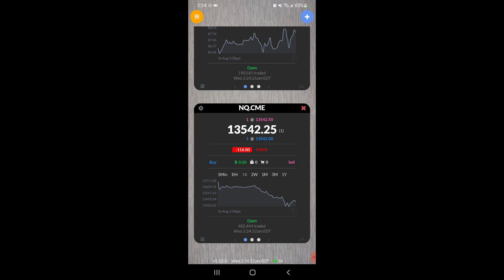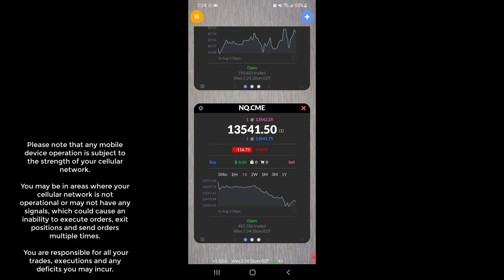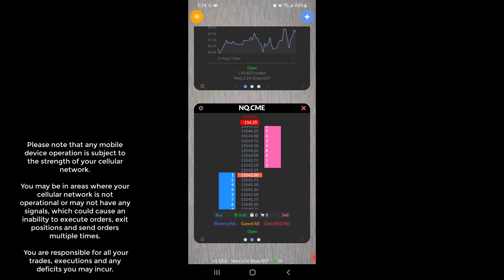If you need to manage positions or even enter new ones, you can do so by clicking on the buy or sell buttons on this main widget here, or scrolling over to the right to open up your dome.